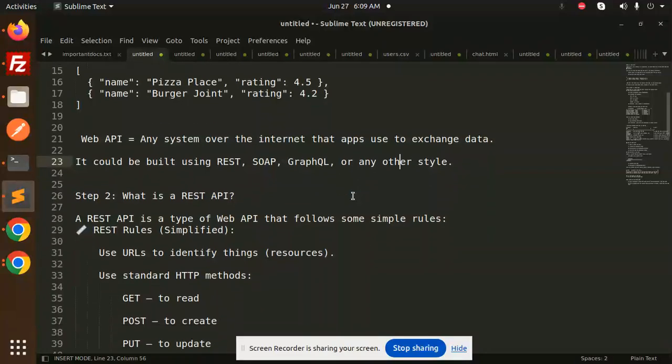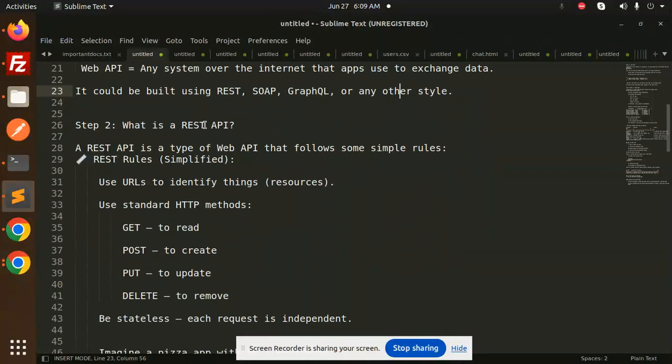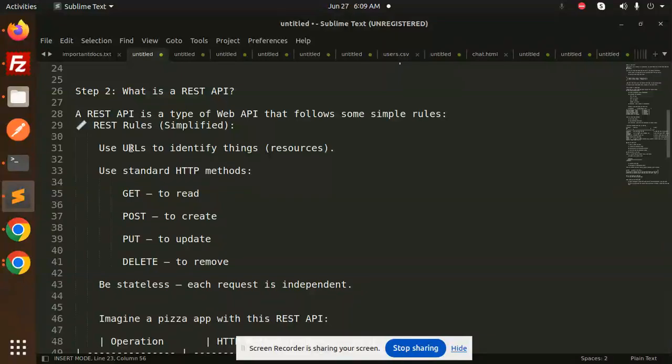Then what is a REST API? A REST API is a type of Web API that follows some simple rules: use URLs to identify things, use standard HTTP methods like GET, POST, PUT, and DELETE, and be stateless - each request is independent.